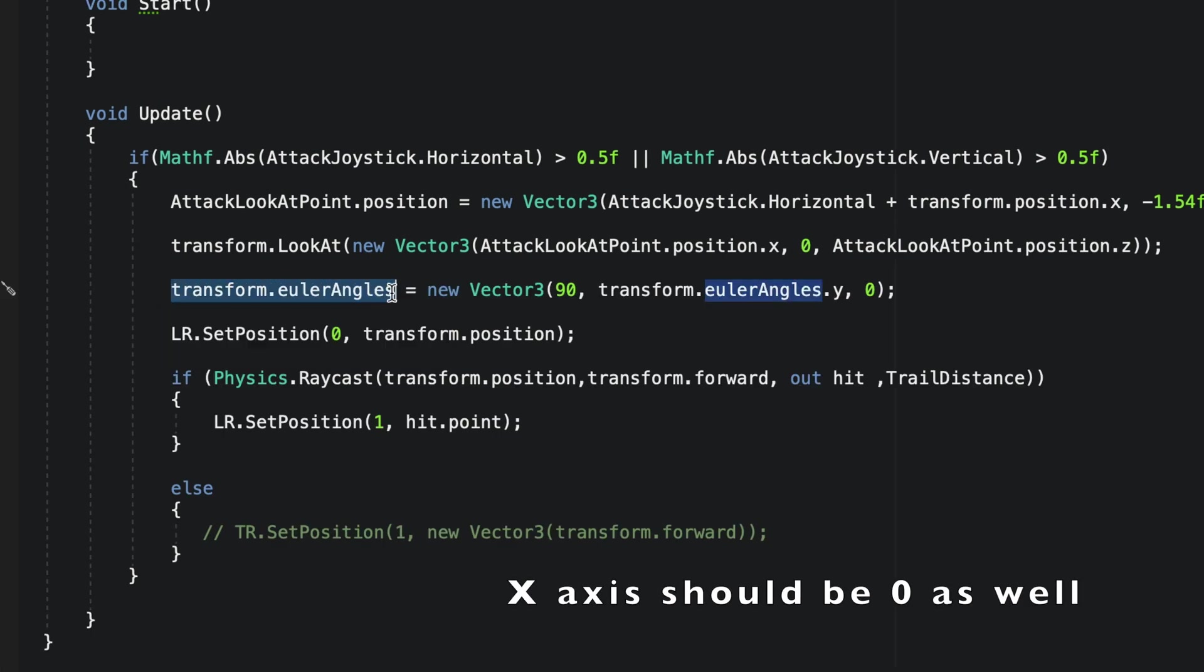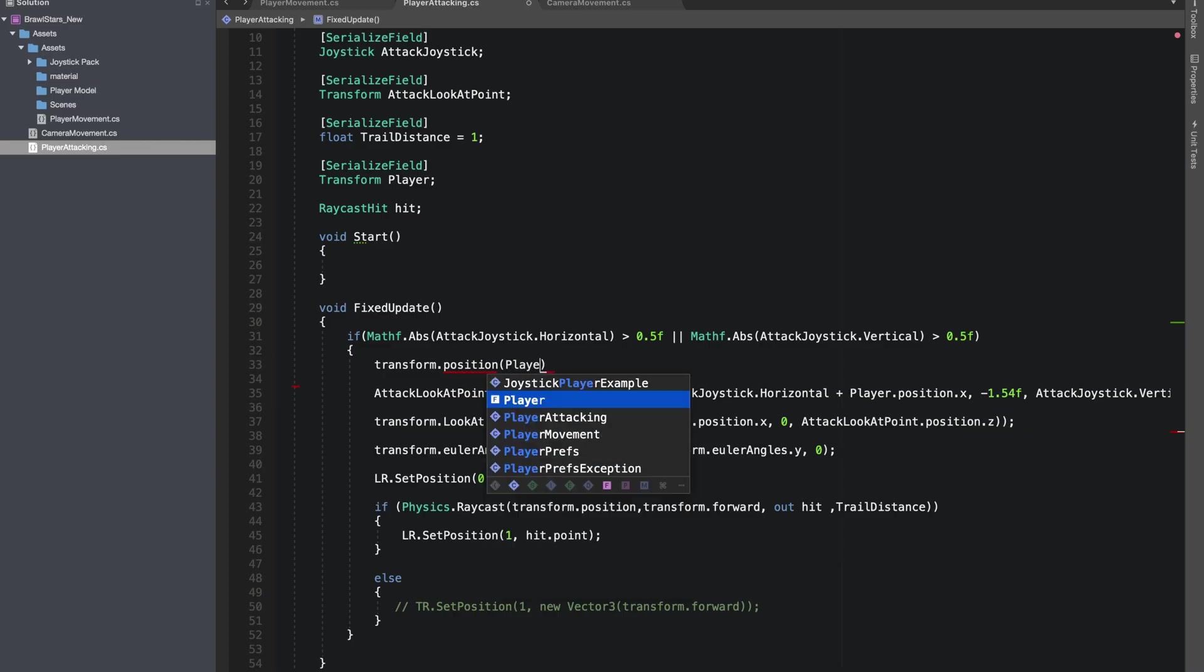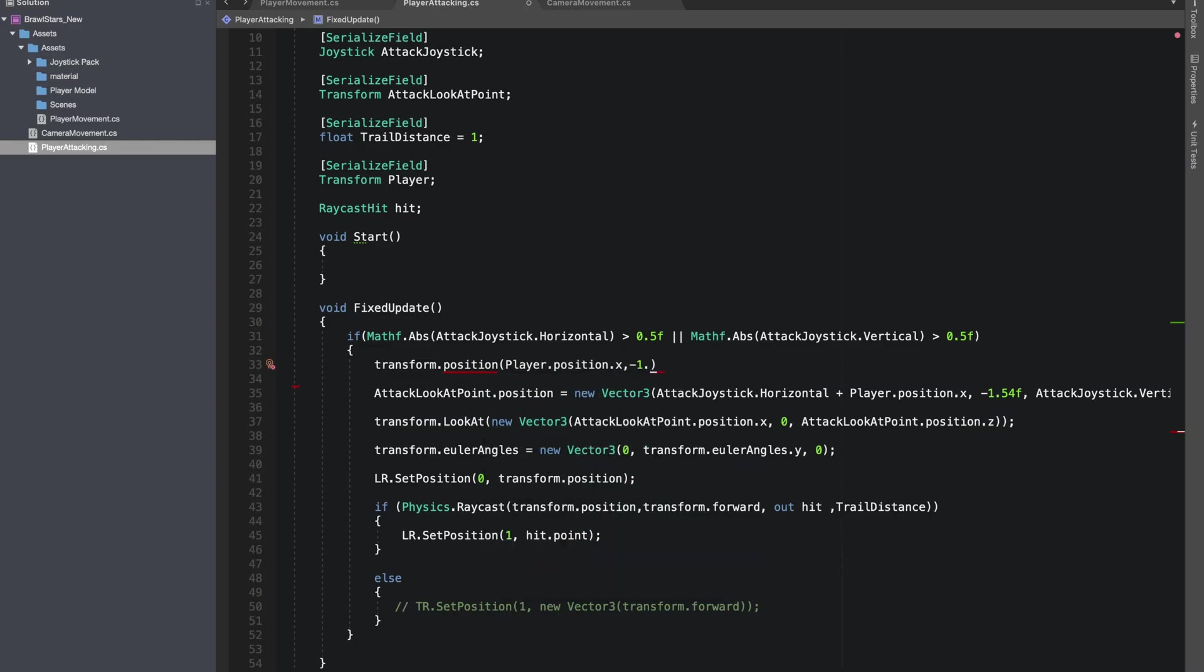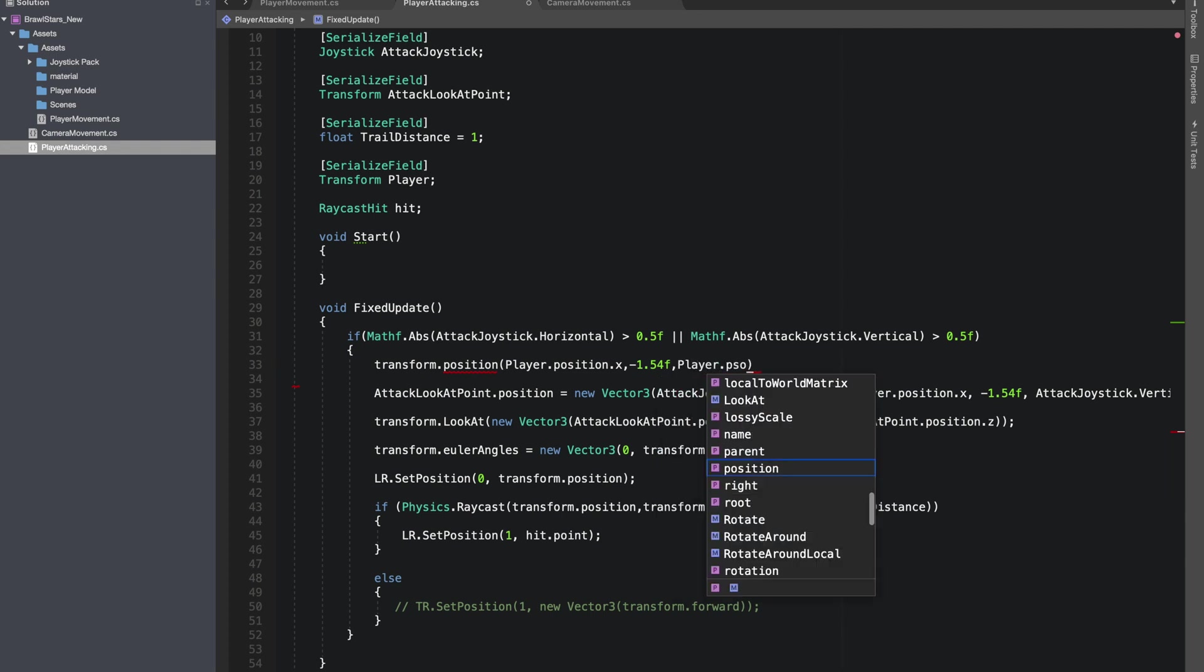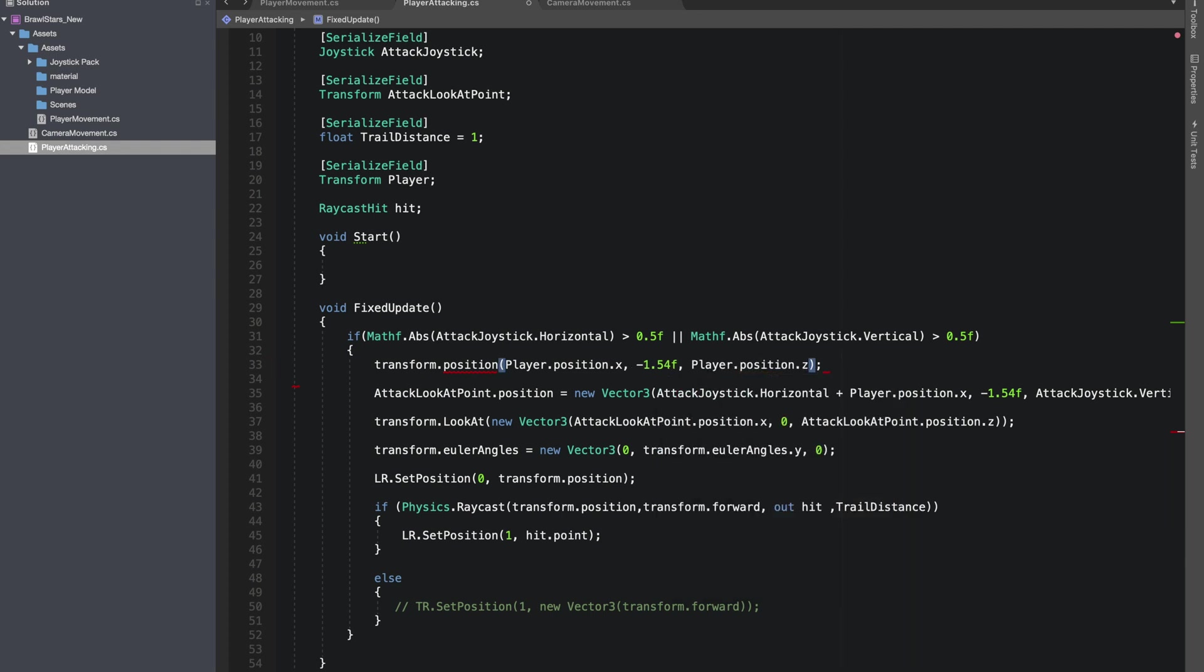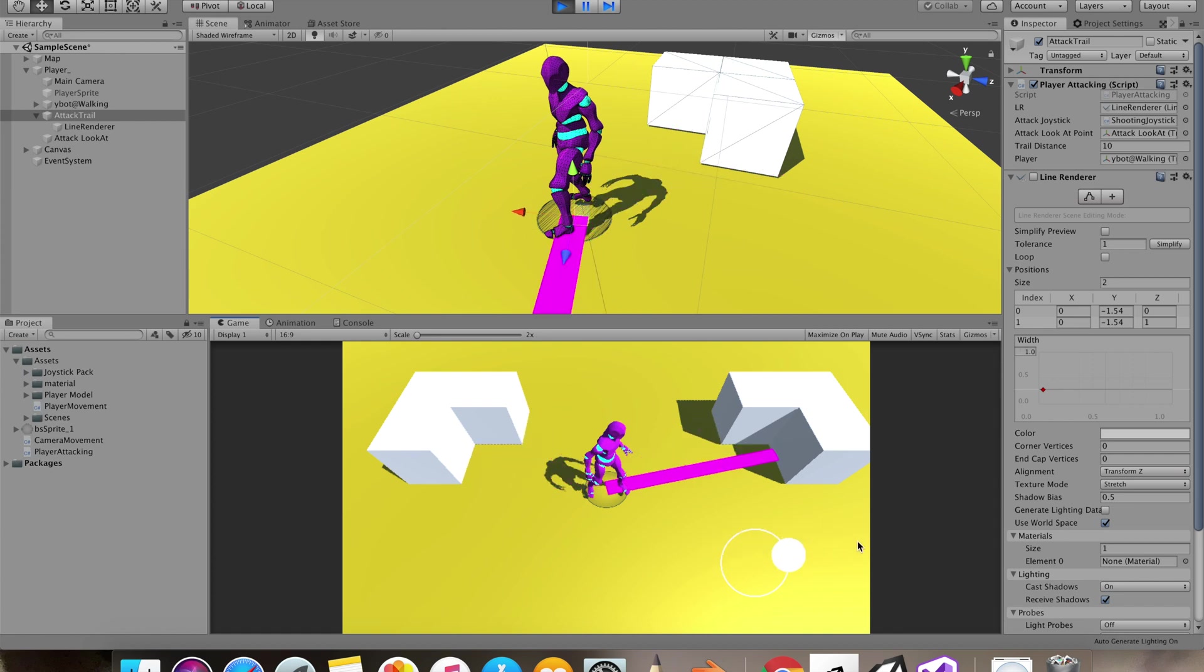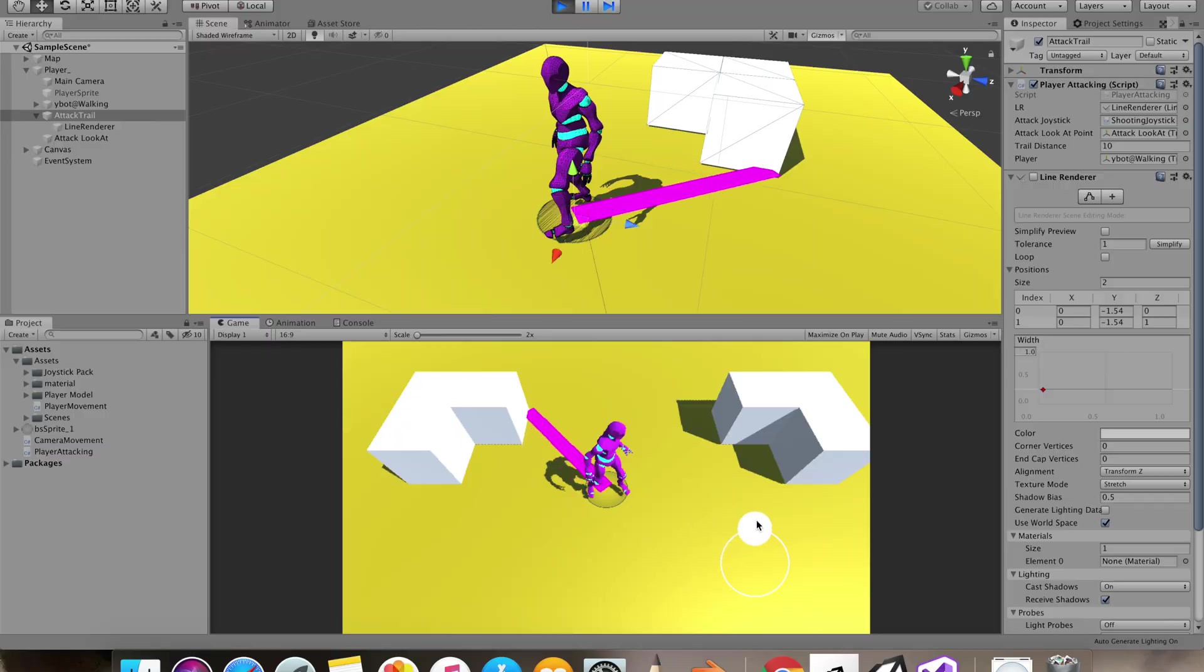I by mistake did trail renderer instead of line renderer so I'll just correct it. I also use Euler angles to fix the rotation movement only in y-axis of our attack trail. And as it's a separate game object, we'll make it move with the player the same way we did for the camera.